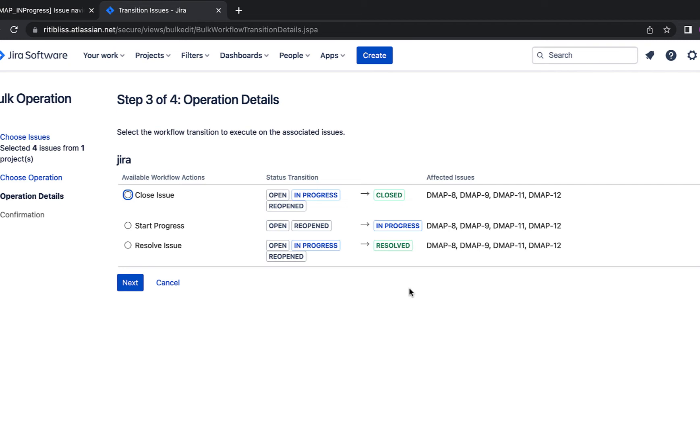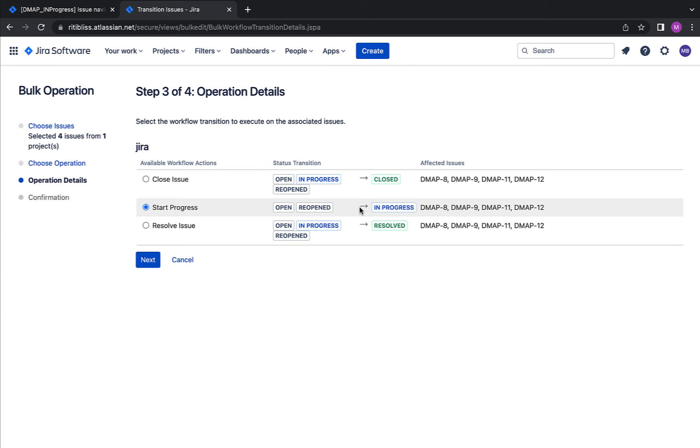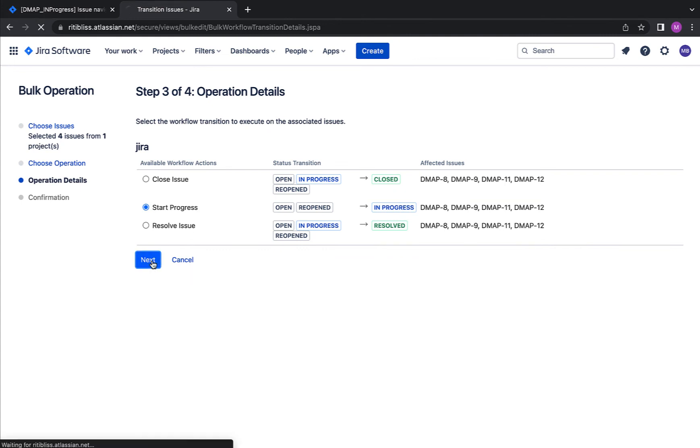Okay, but the process otherwise is quite simple. Jira will show you what are the possible changes you can do to the status. So I'm not going to close all these issues. Rather, I would like to mark all of them in progress. So I'm selecting this middle option. Here it says that open and reopened issues will be marked in progress. And if any issue is already in progress, it will remain the same. I am now selecting the next button again.